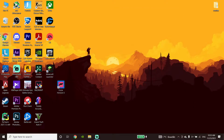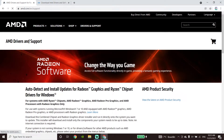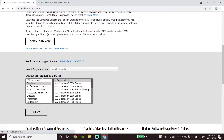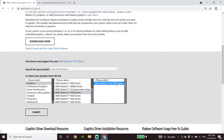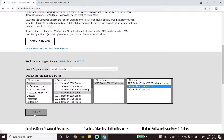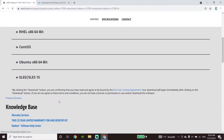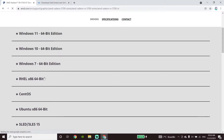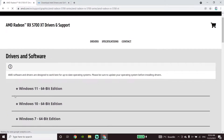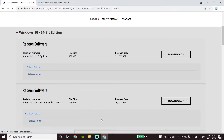Go to the AMD website or Intel website — I've put the links in my description. Scroll down and select your product, select your graphic card model, then click on 'Submit'. Now select your Windows version or platform, and click on 'Download Now'.